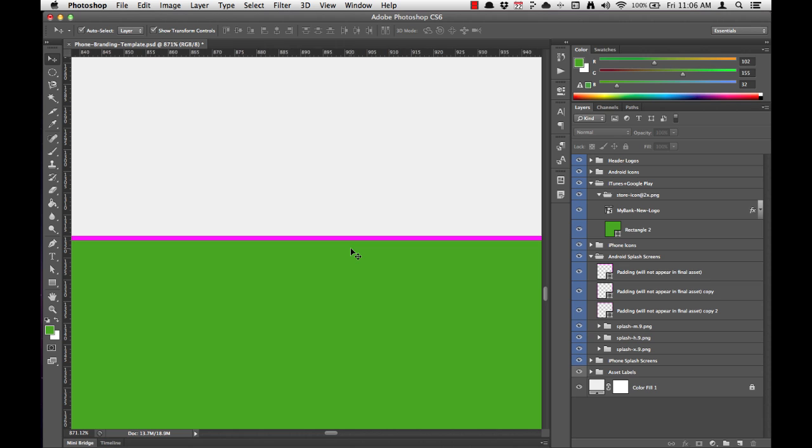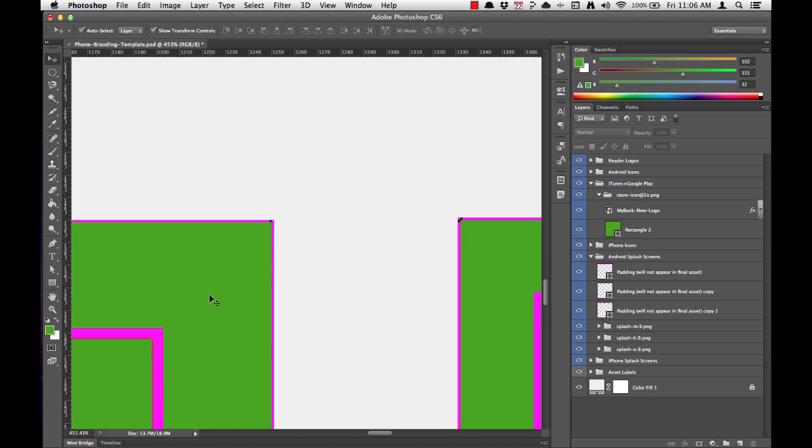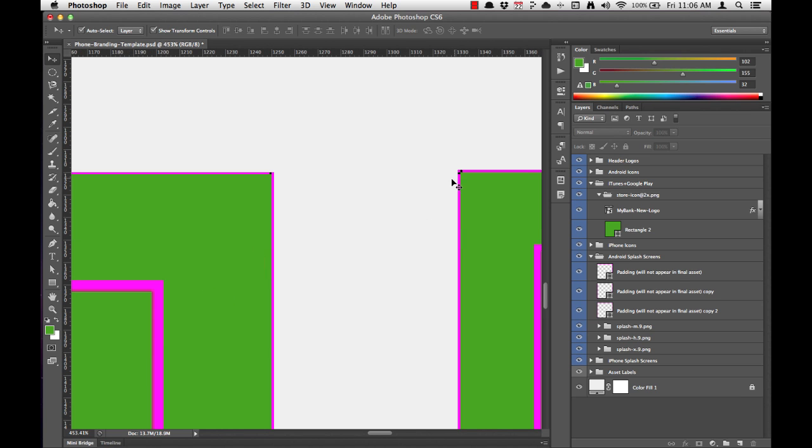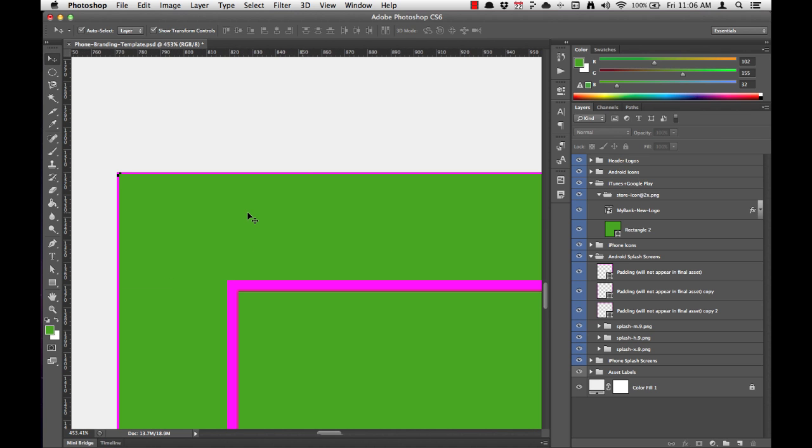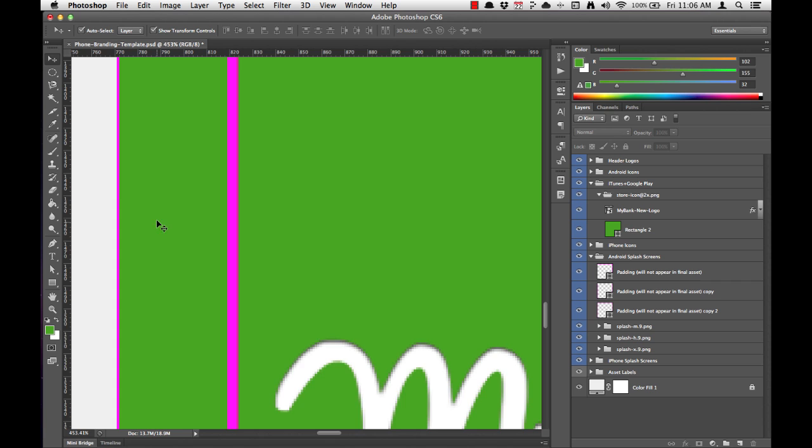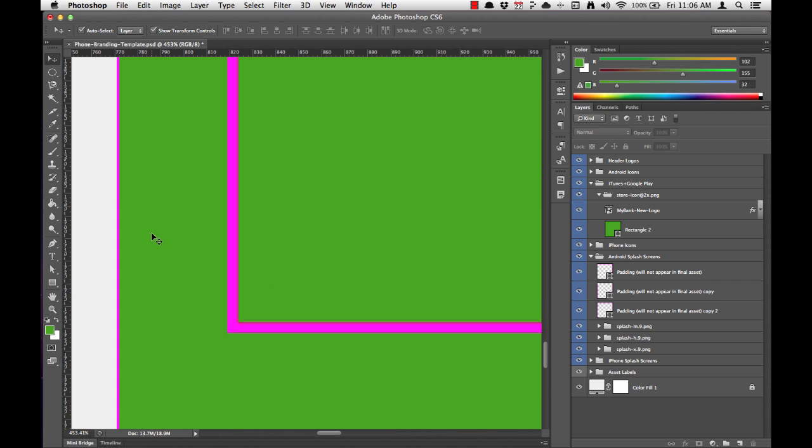And if we scroll over to another corner, we can see another dot. If we zoom out, you'll notice that these are on each image. It's really important that these dots are positioned correctly for the export process.